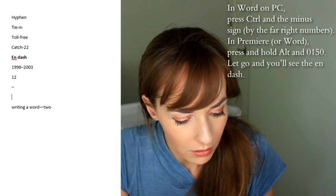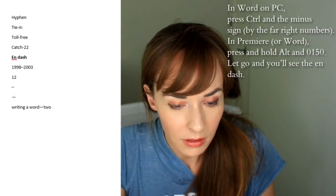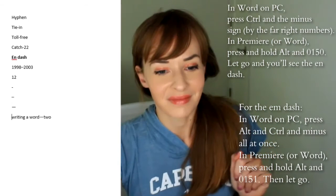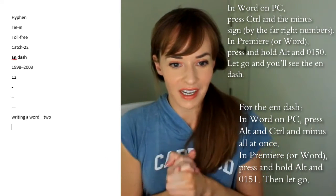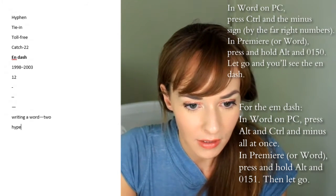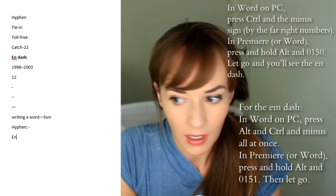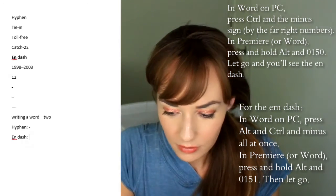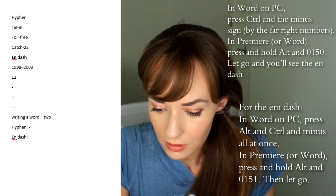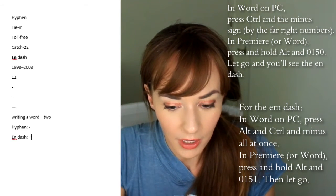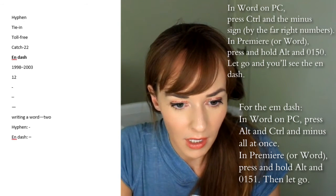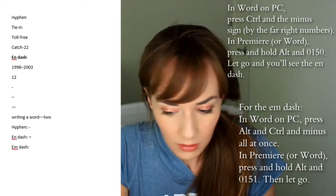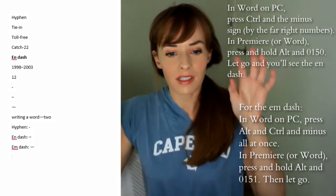Okay, proud of myself — we figured it out! So a hyphen is aqsar wahet, like that. An N-dash is Ctrl and the minus sign. And then an M-dash is Ctrl+Alt+minus. You can see the different lengths.